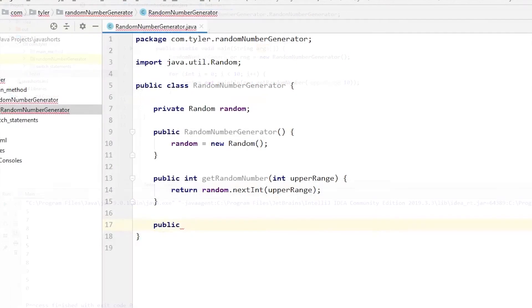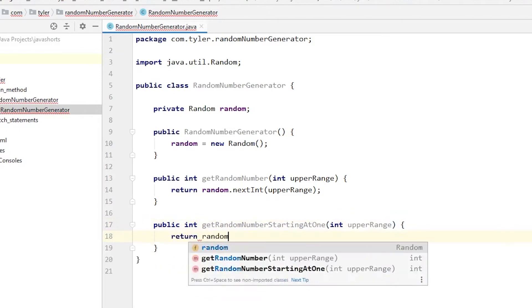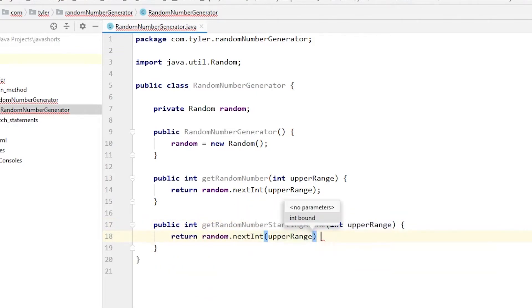In order to get the numbers from 1 to 10, which is our intention, we can add 1 to the method like this.